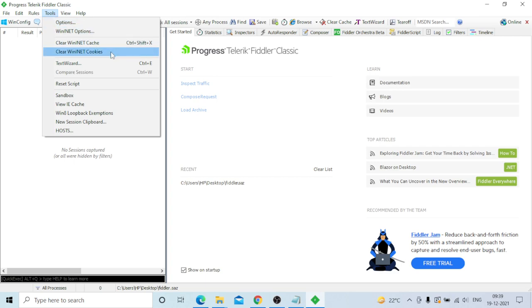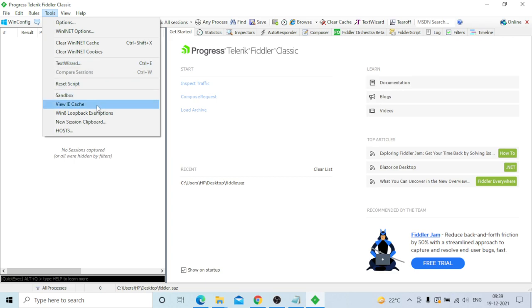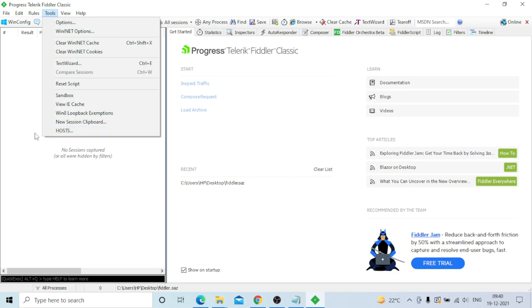Under Tools, you can clear cache, clear cookies, reset script, and manage the Hosts file. The Hosts option allows you to specify that only a specific host's requests will be captured at the proxy level.